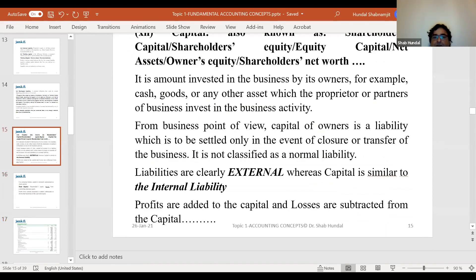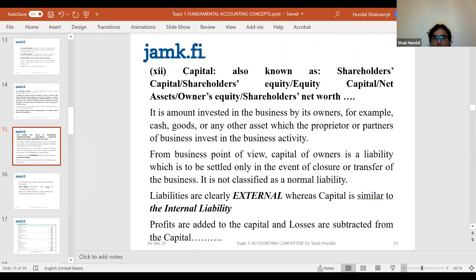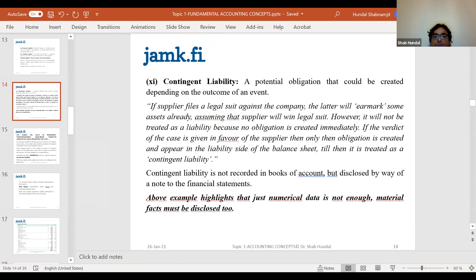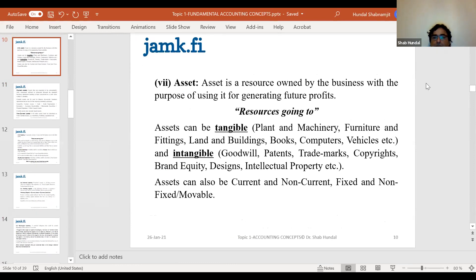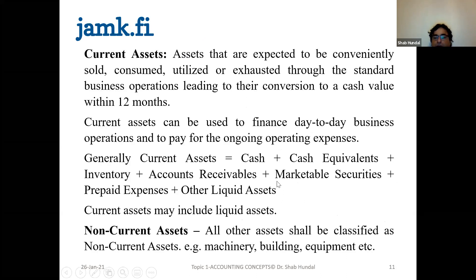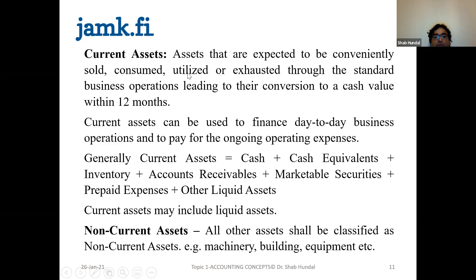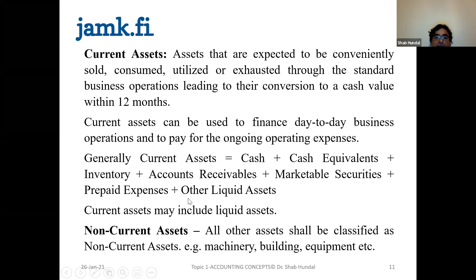Current assets are those expected to be sold, consumed, utilized, or exhausted within 12 months. Generally, current assets include cash and cash equivalents, inventory, accounts receivables, marketable securities, prepaid expenses, prepayments, and other liquid assets.